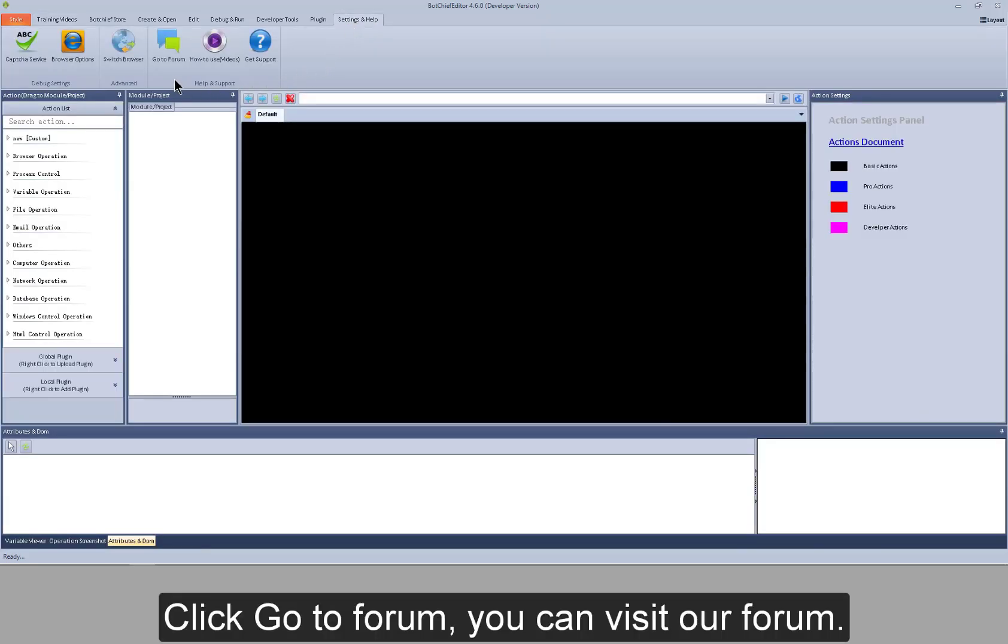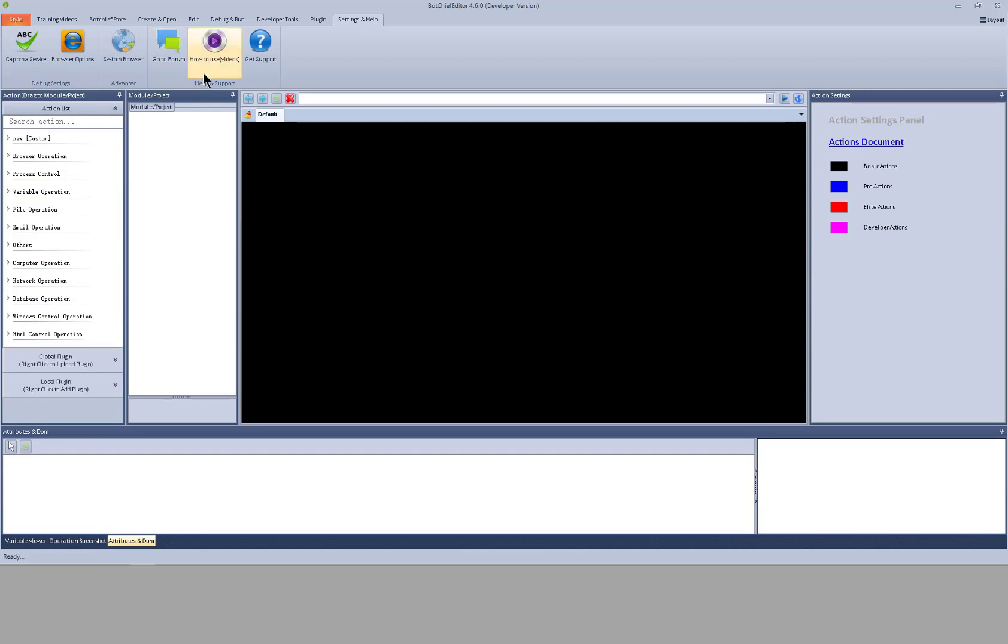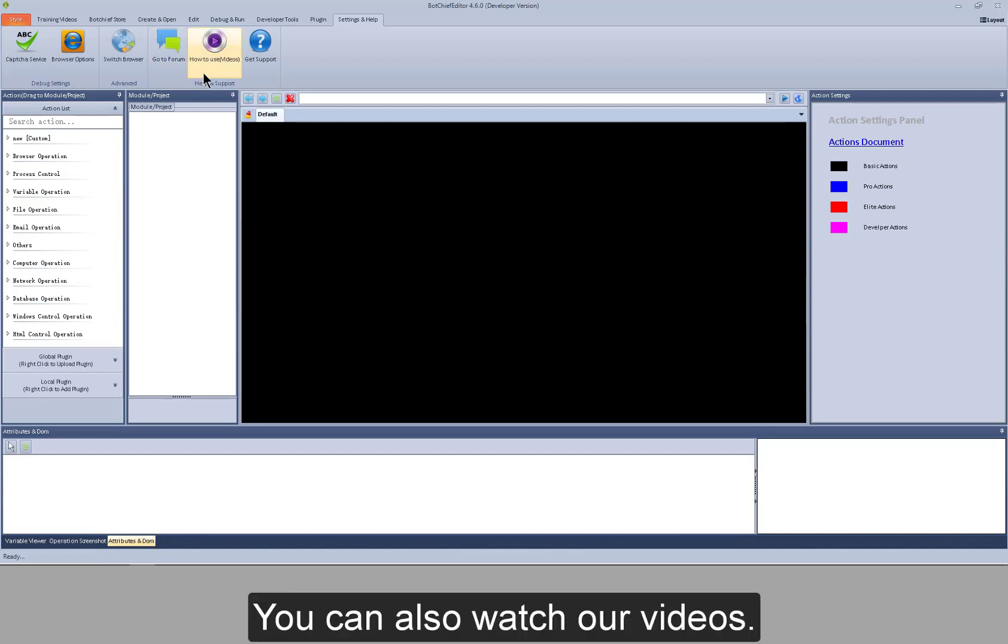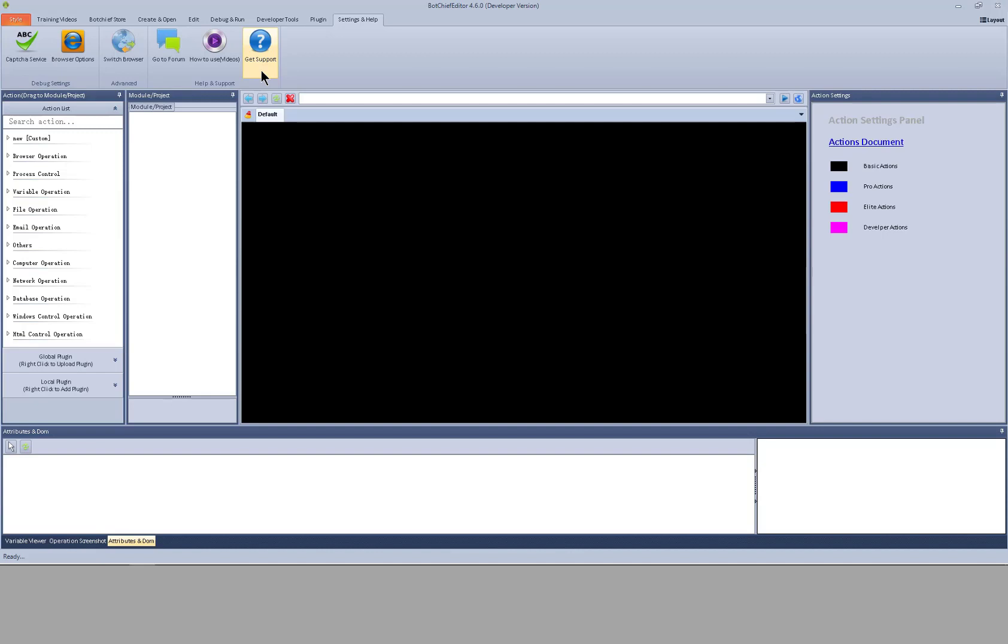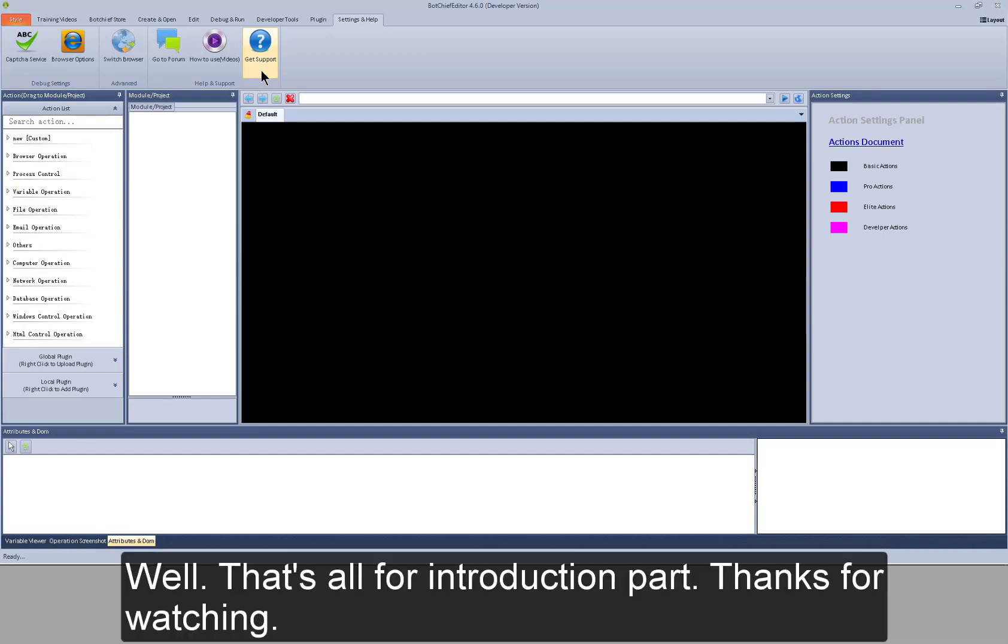Click go to forum. You can also watch our videos. Click here, you will get more help. Well, that's all for introduction part. Thanks for watching.